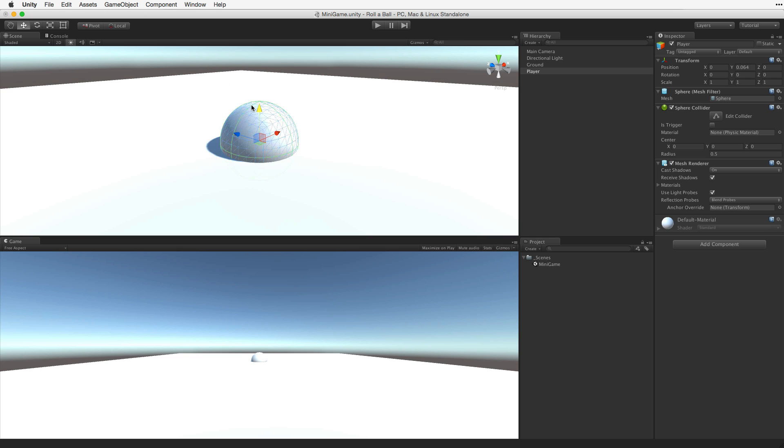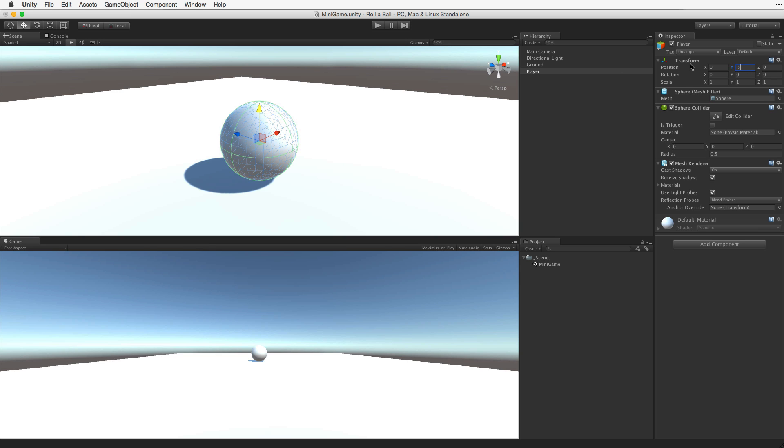All Unity primitive objects, cubes, spheres, capsules, have a standard size. They are either 1x1x1 or 1x2x1 Unity units. As such, we simply lift the player object up by half a unit in the Y axis and we know it is lying perfectly on top of the plane.